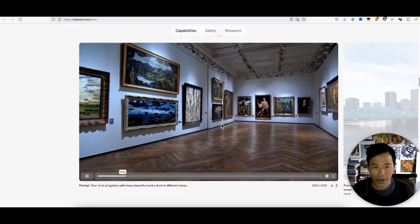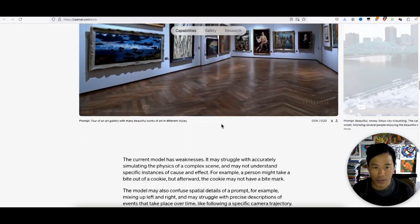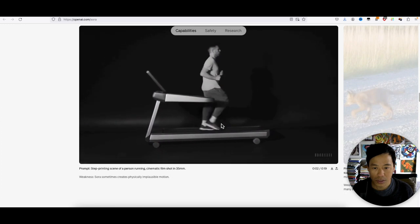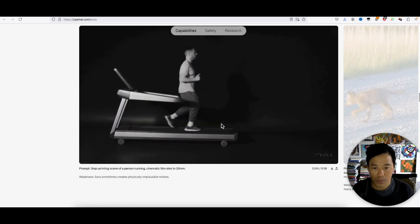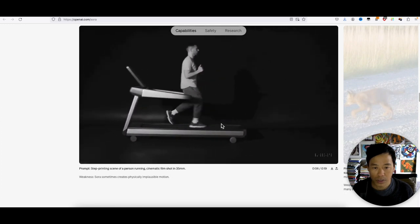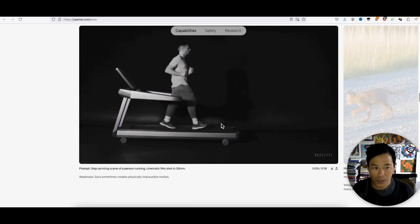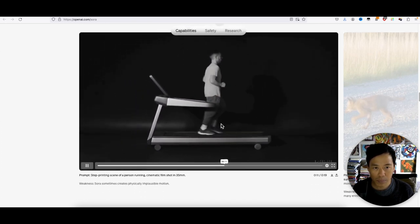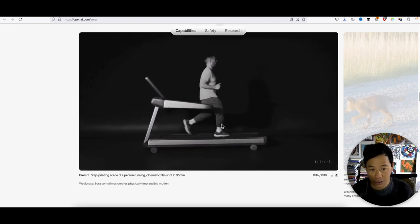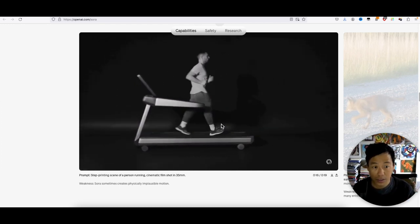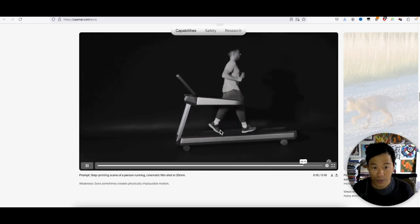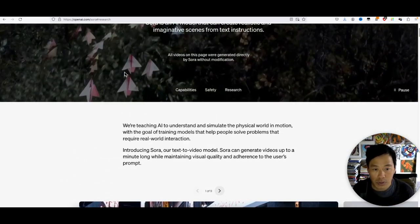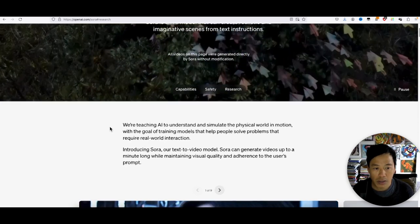Oh my. What is this? Step printing scenes of a person running, cinematic film shot in 35 millimeters. So again, it all depends on the prompt. If you mention 'shot in 35 millimeters,' then it's going to look like 35 millimeters. But they just put out samples of what it can do.